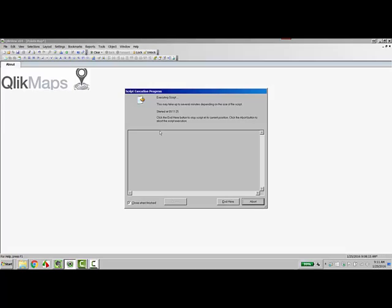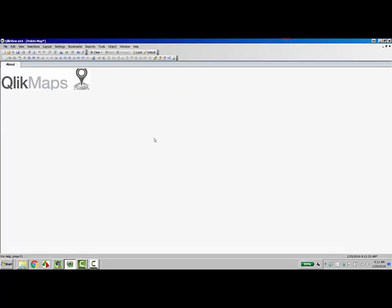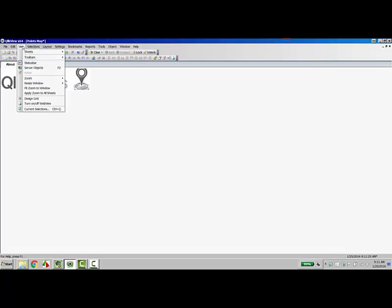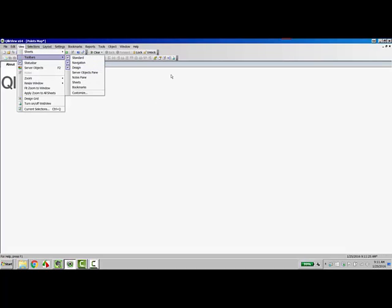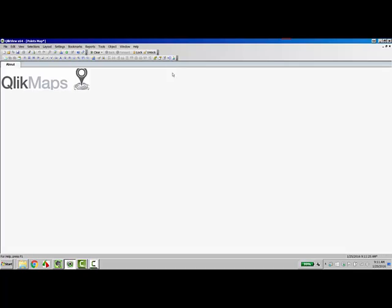I'll do a quick reload. Once reloaded, I need to enter into web view mode. Now, if you have the design panel set up already, it will show up right here on the top. If not, you can go into view, toolbars, and turn on the design in order to have access to web view mode.